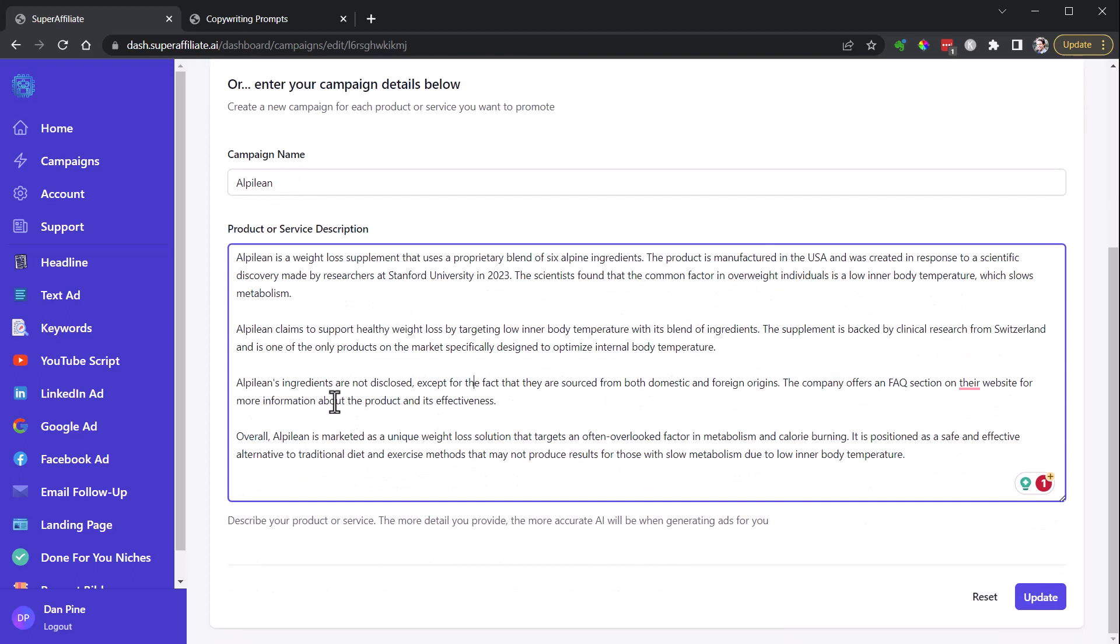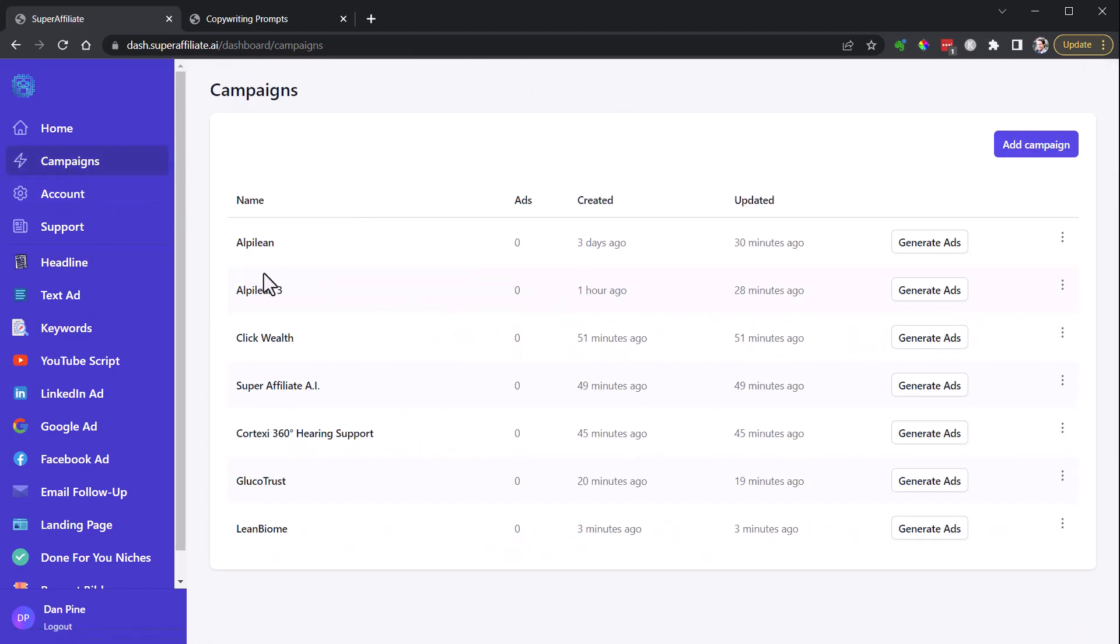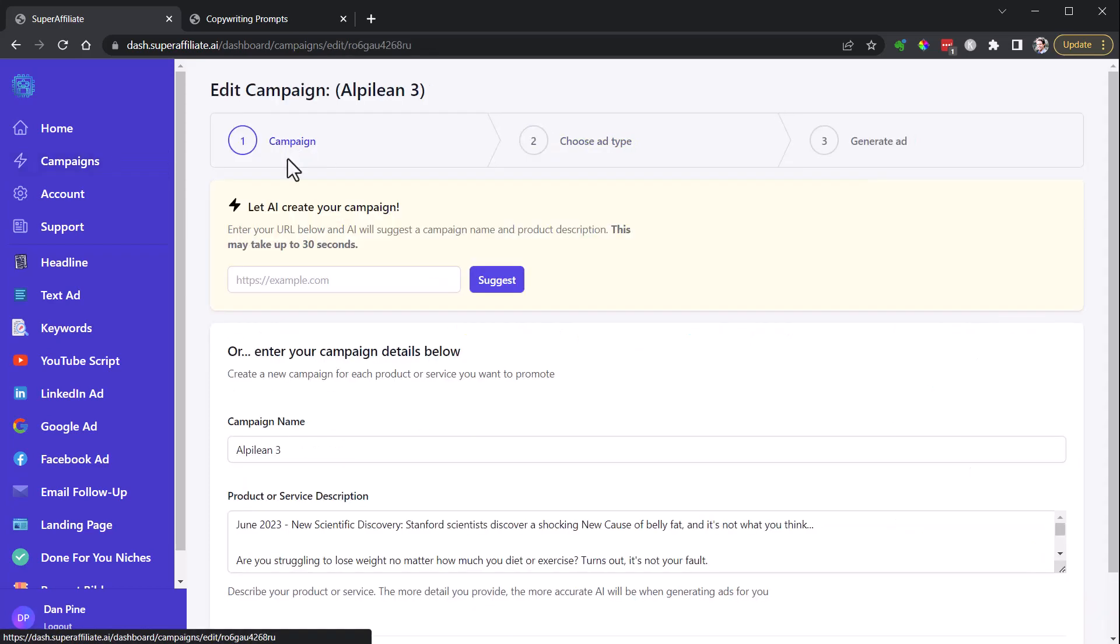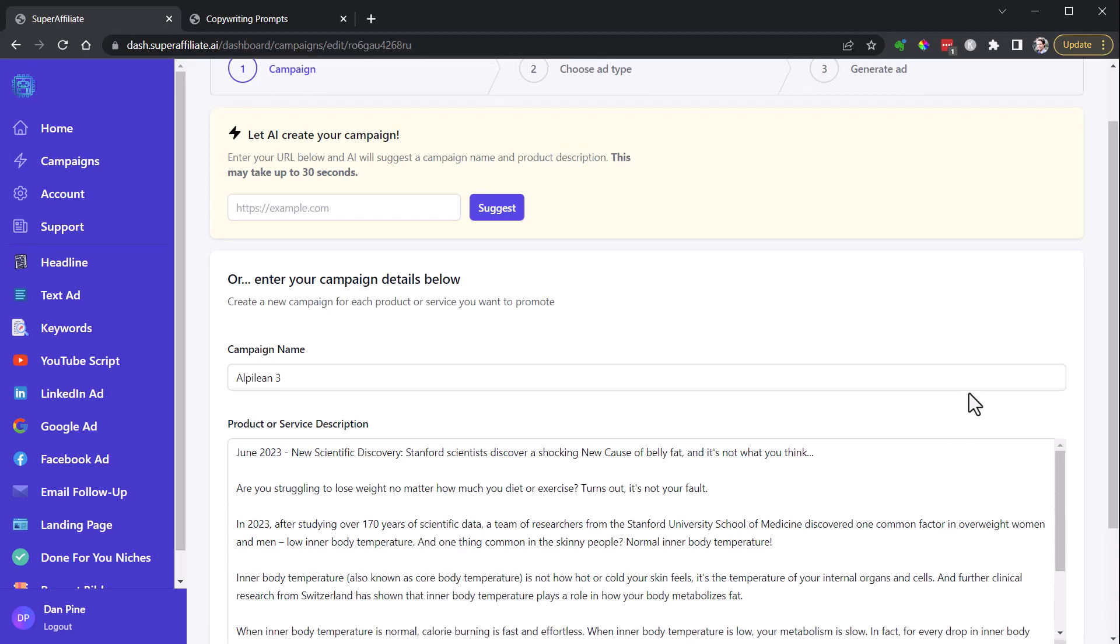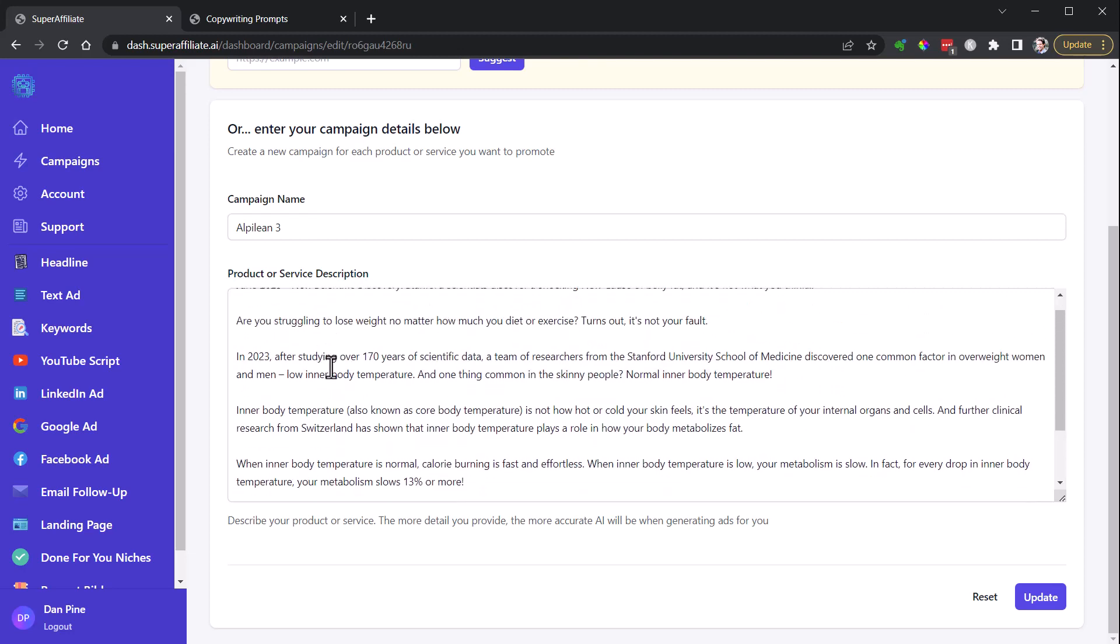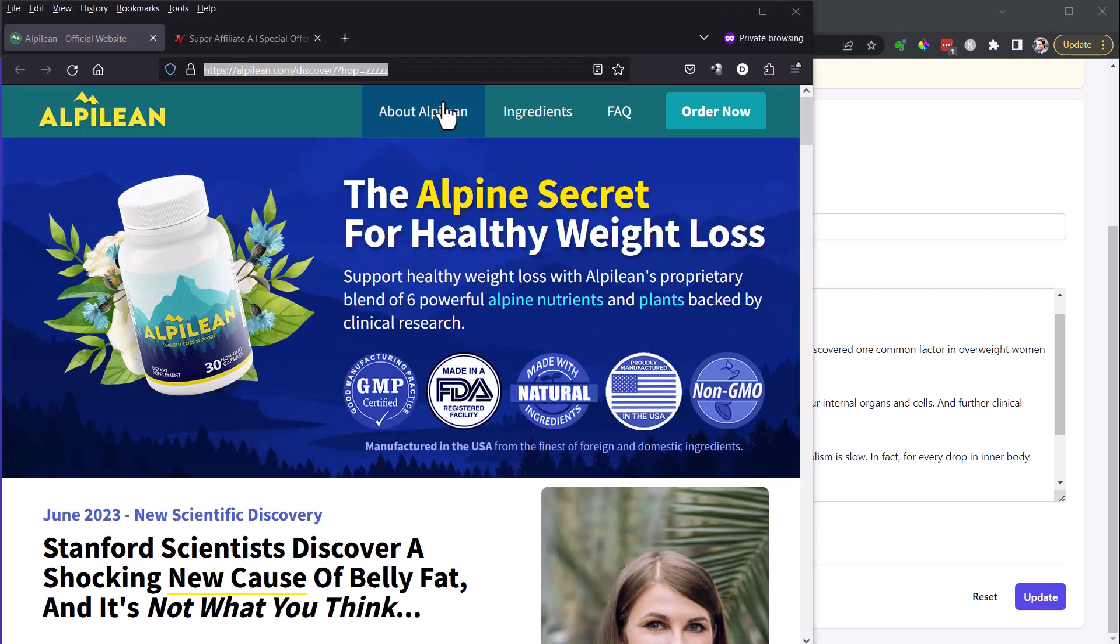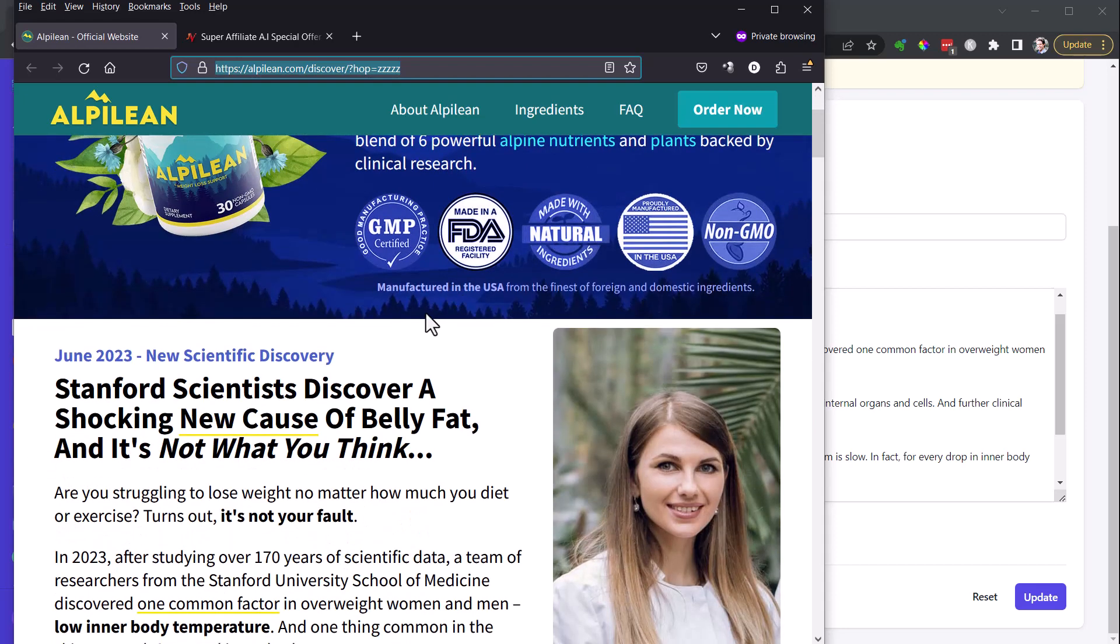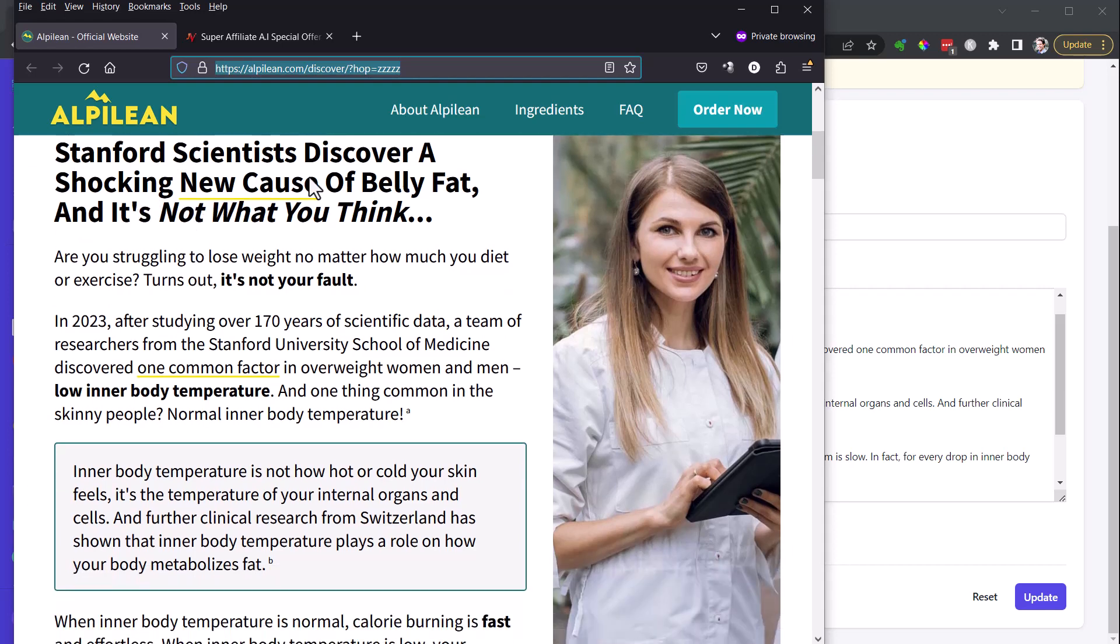Here's Alpilean 3 here, and if I go to campaign, you can see here I pulled the information from the page for this, and I pulled it from the section that I thought was most impactful here. I'll show that to you. Yeah, here on the Alpilean page, this Alpine secret for healthy weight loss, this right here, June 2023 new scientific discovery.